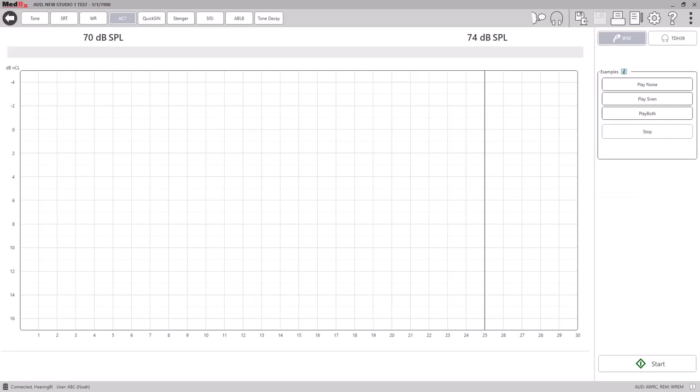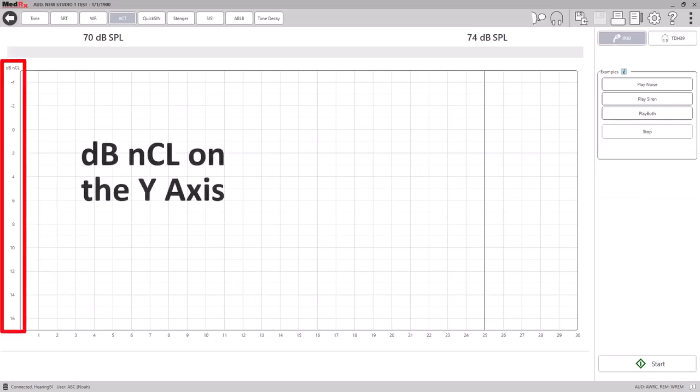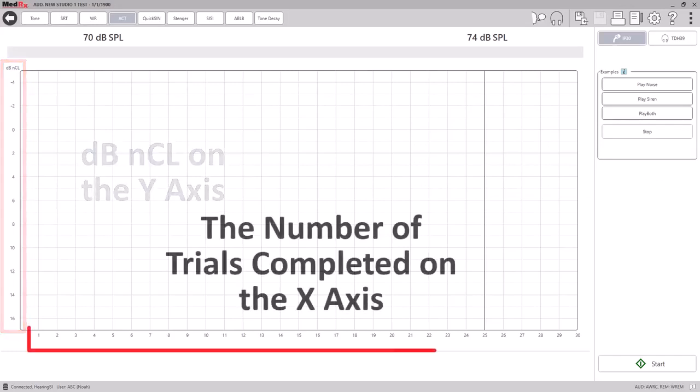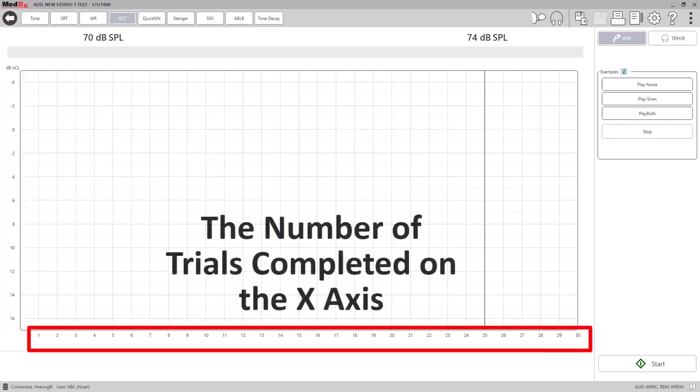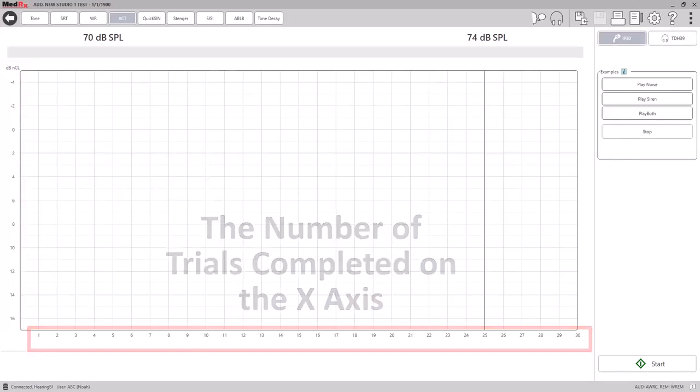On the ACT screen, you will see the DBNCL on the y-axis and the number of trials completed on the x-axis.